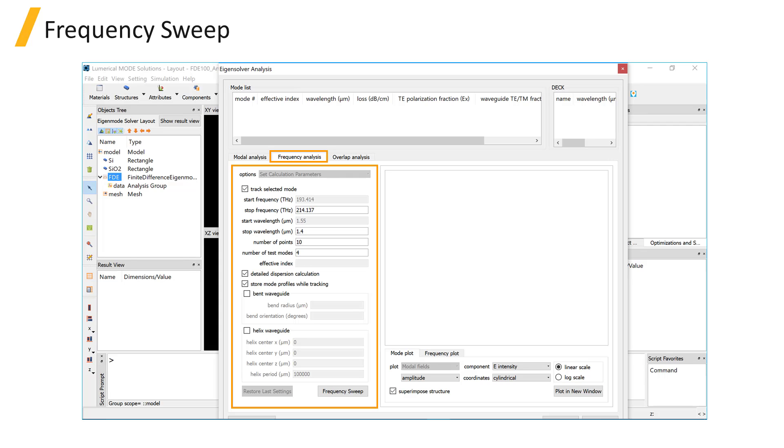If you want to analyze the mode as a function of frequency, use the Frequency Analysis tab.